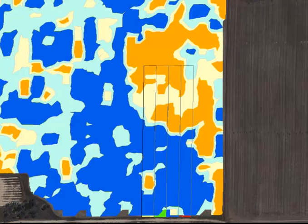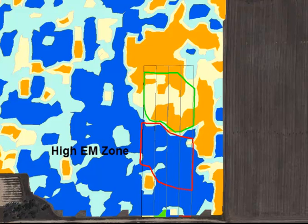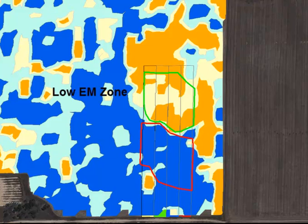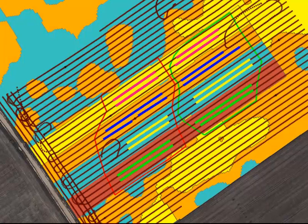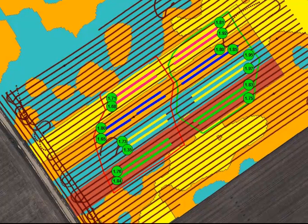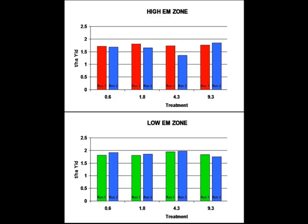Next we're going to examine if there are differences in yield between each of the zones — in this case the high EM in the red polygon and the low EM zone in the green polygon. We snip out small segments within these EM zones and query their average yield. We can then document and table these results. From the raw yield data gathered in this trial, again there doesn't appear to be any zone or treatment effects.